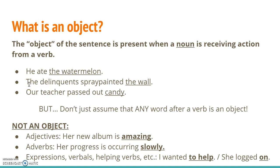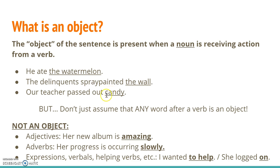In the next sentence, 'the delinquents spray painted the wall.' What did they spray paint? The wall. Our teacher passed out what? Candy. This is the item receiving the action, or the thing being passed out, so that's my object. Subject, predicate verb, and object.